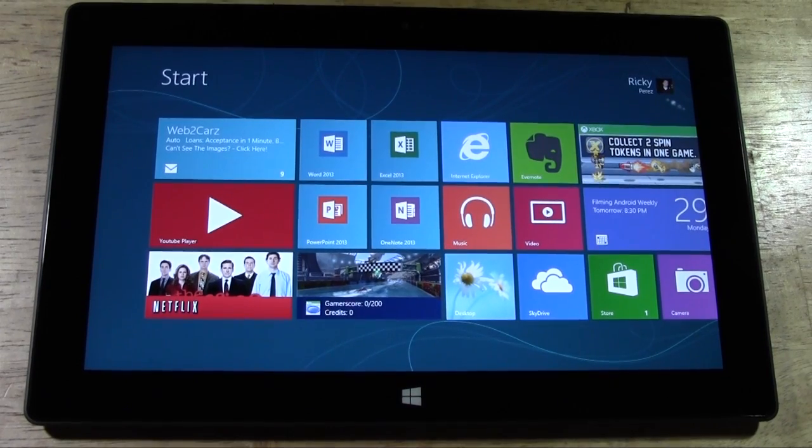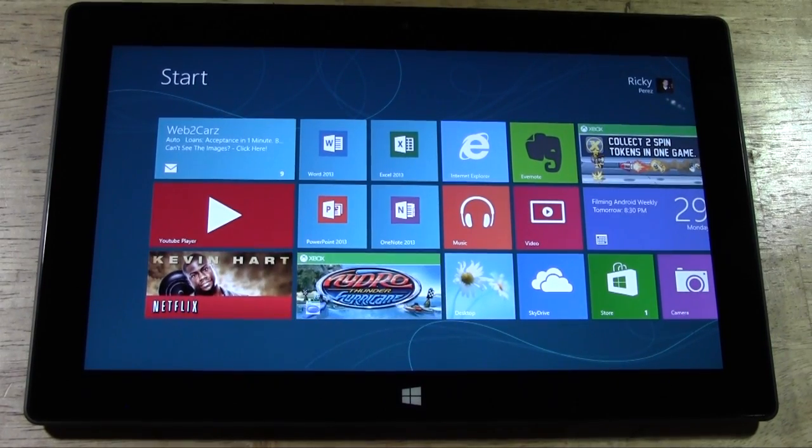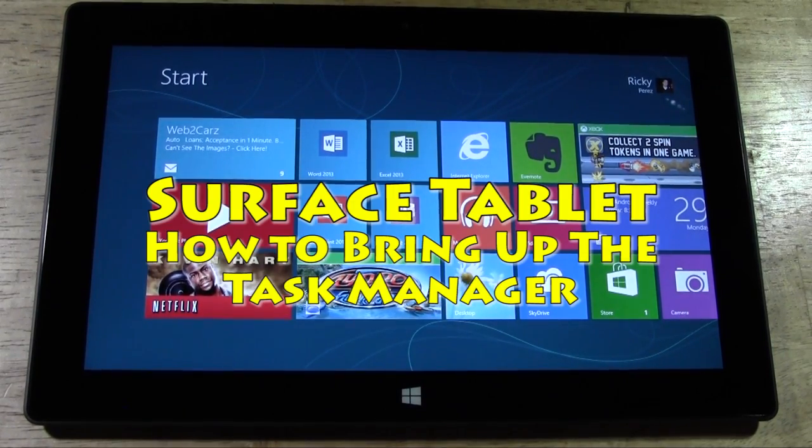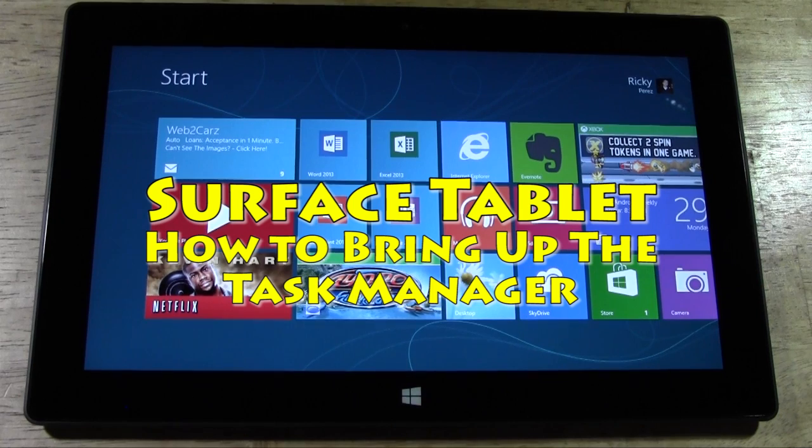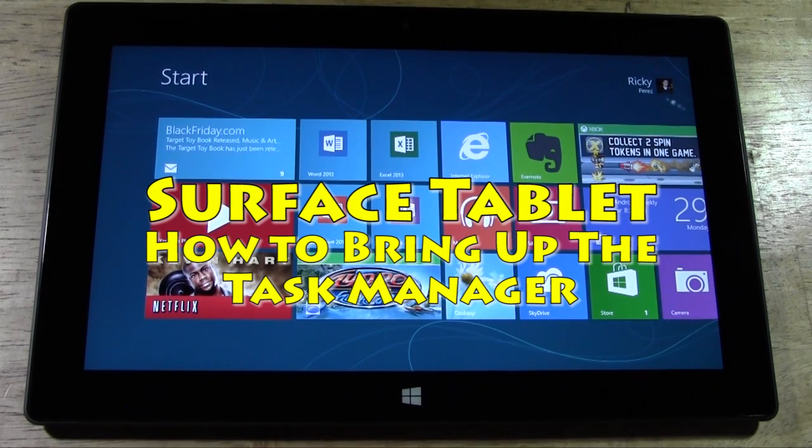How's it going out there? Welcome from H2 Tech Video. Today I want to show you how to bring up the Task Manager on the Surface Tablet with Windows RT.